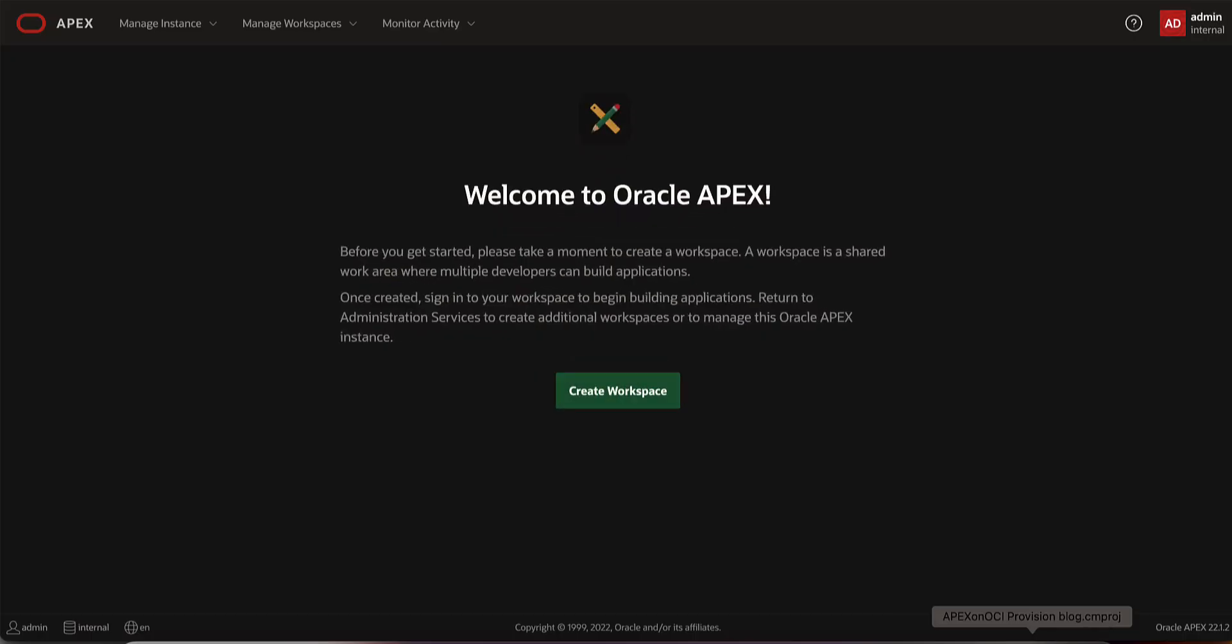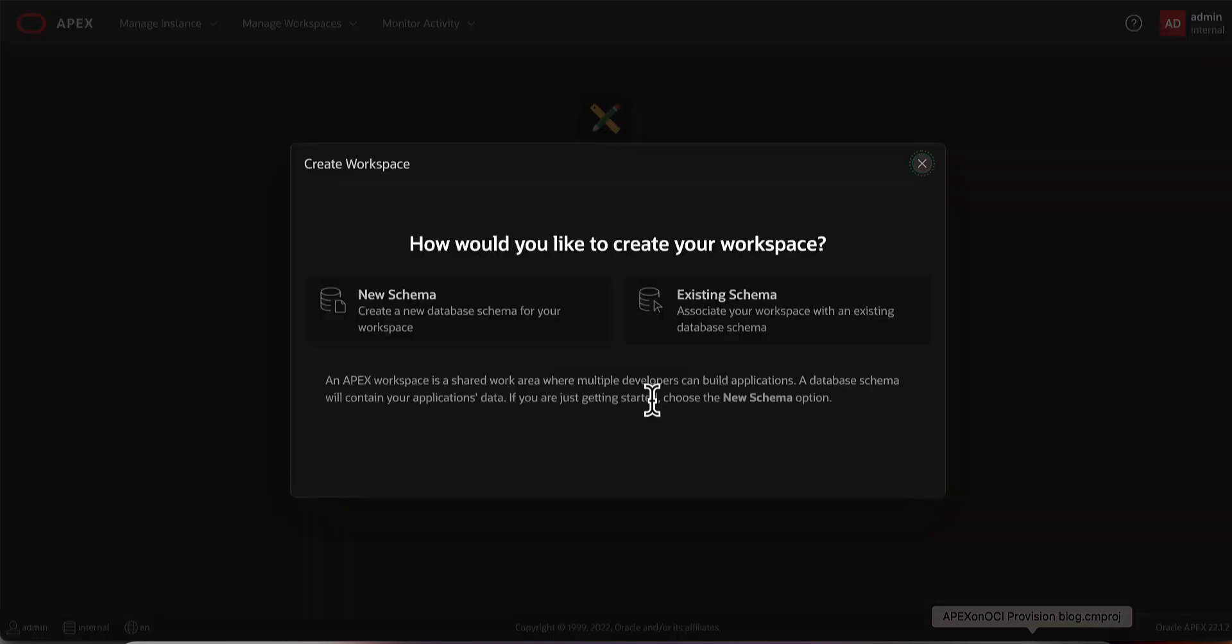After logging into APEX administrative services, click on create workspace. You can either create a new database schema for your workspace or map your workspace with an existing database schema.